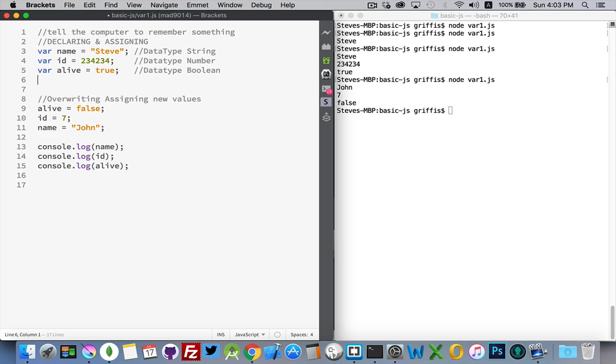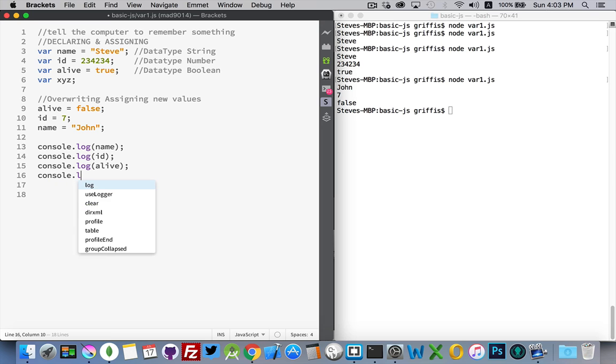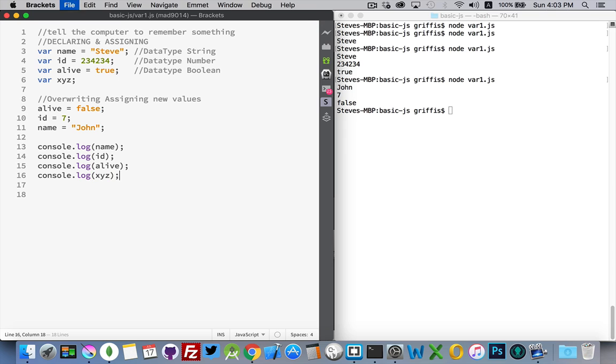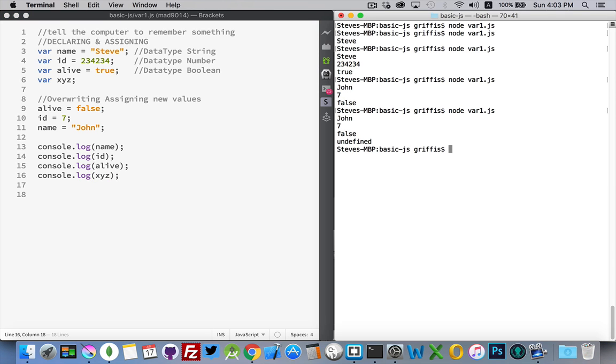You can create variables like that and not assign a value to them. If I was to write that one out as well. So this will be our fourth value. So, xyz. When I run this again, undefined. So, we've created the variable xyz. But we haven't assigned a value to it.